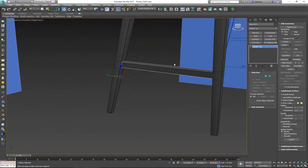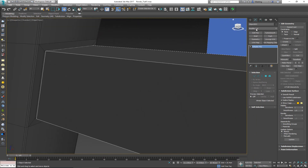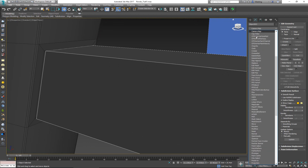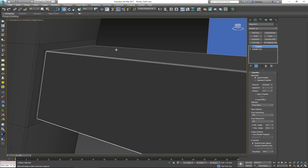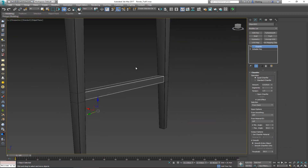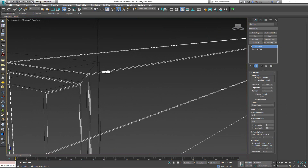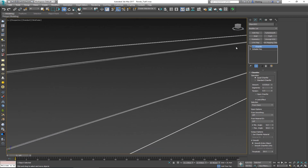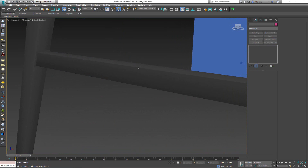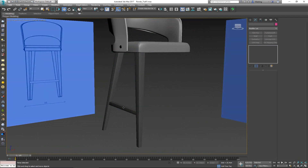Turn off Alt X and add a chamfer modifier with a very small amount — let's try 0.025 — and reduce the tension to 0.5 like so. We can leave it as it is. This is going to work.